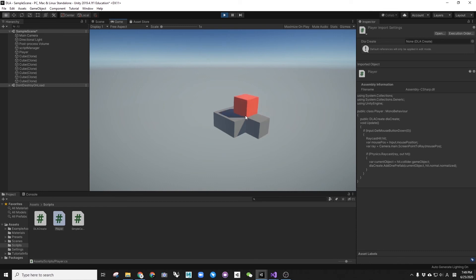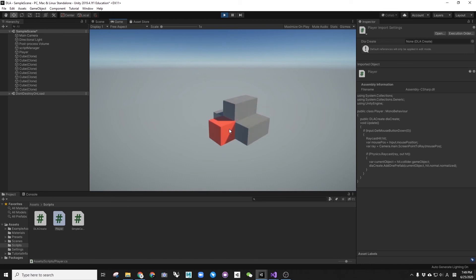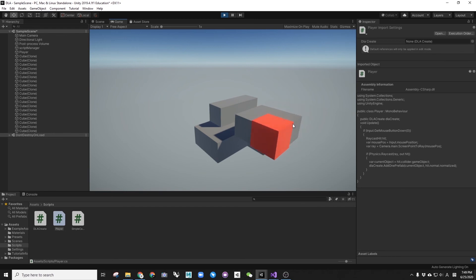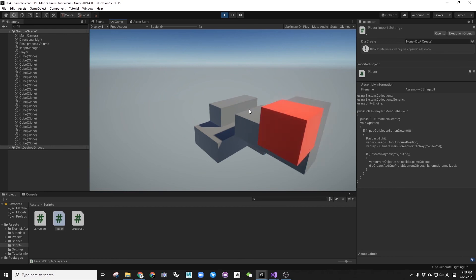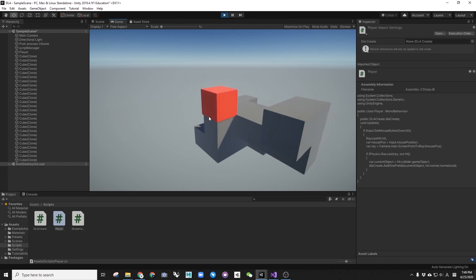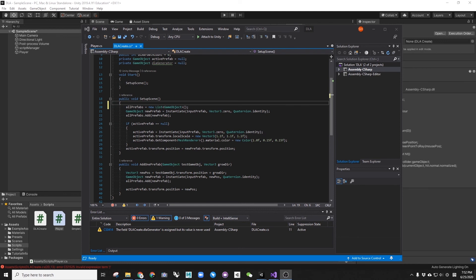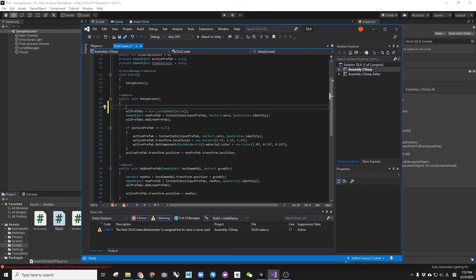The red cube is added where we click and the red cube is following the lastly added cube. Go back to the script where we will add a few more lines to clear and delete all the newly created cubes, so we can call the SetupScene multiple times during the runtime.